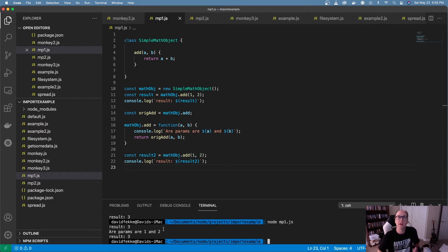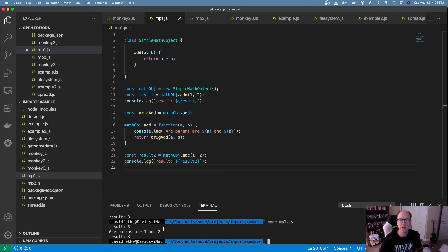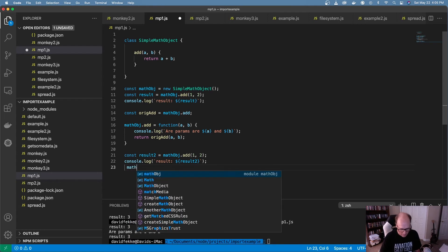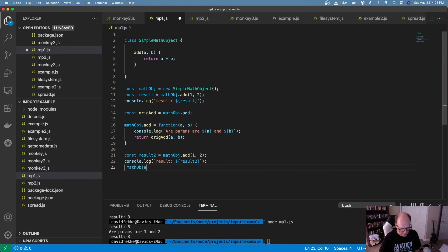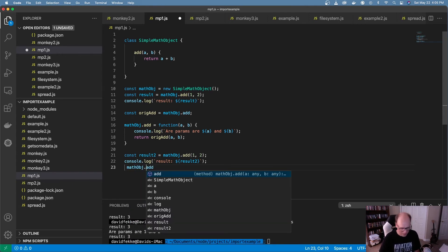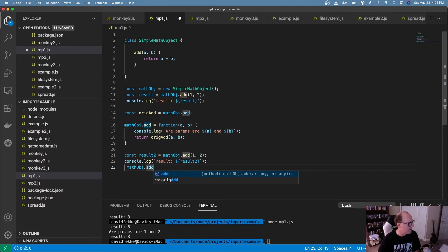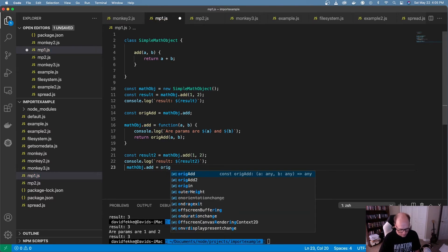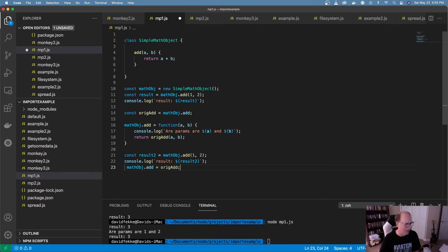And so this is essentially how you need to be able to patch this. If you need to assign the original functionality back, all you have to do is come here and say math object dot add. And make that equal to the original add. And that will return it back to its original state.